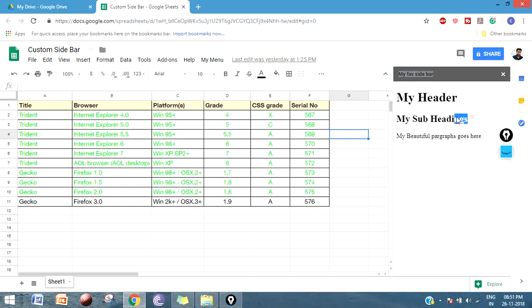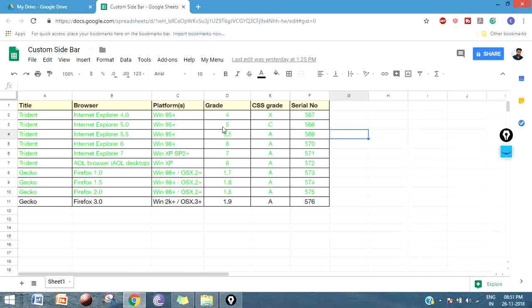Maybe you can copy or embed your YouTube video and put it on the sidebar. So this is how you can use sidebar in Google Sheets. Thank you for watching this video. If you like this video give thumbs up and don't forget to subscribe to my channel. Thank you, bye.